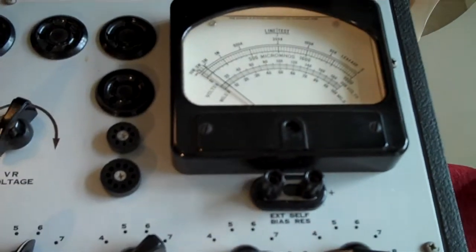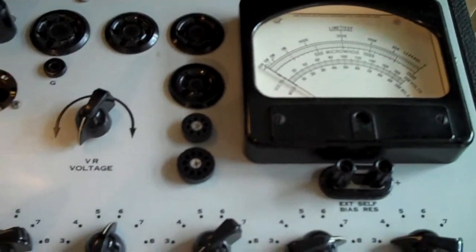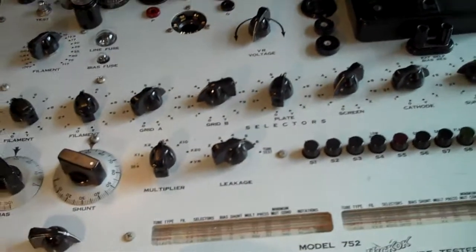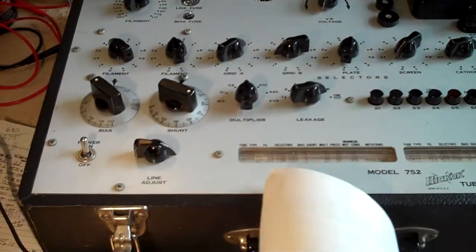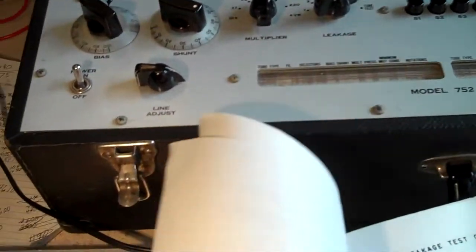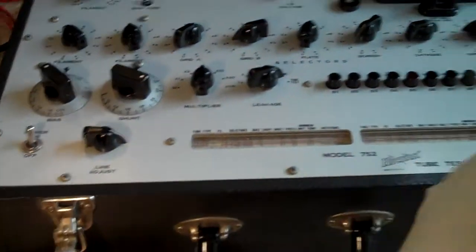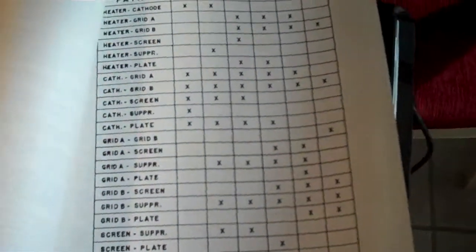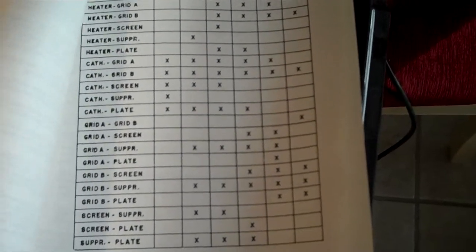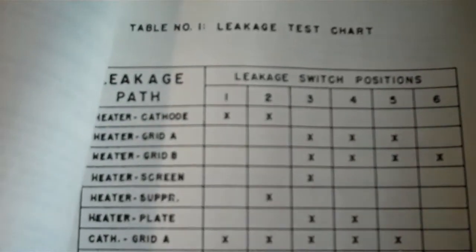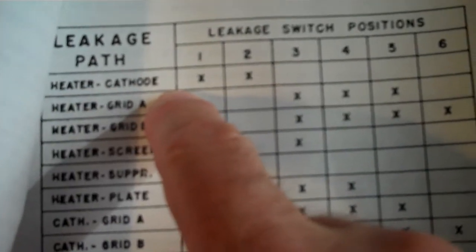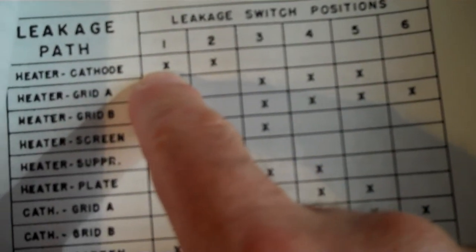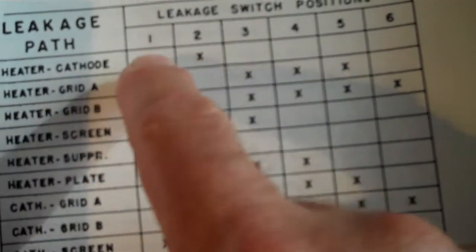Either way, I've got the new tubes that I'm going to try. It tests strong in every other position. But then when you go to look at this chart, which I've never completely figured out, this is the leakage test chart. I'm going to say my best bet is I have a heater to cathode leak, maybe in both halves. I'm not sure.